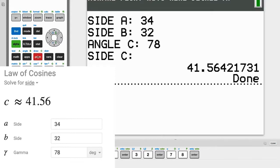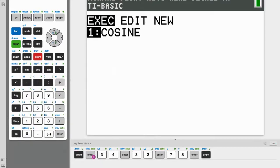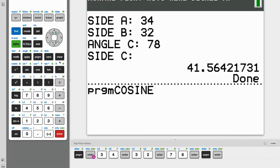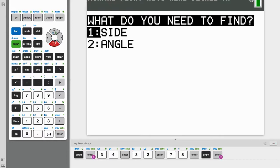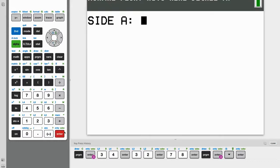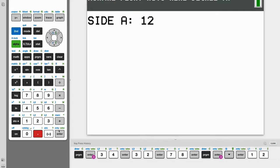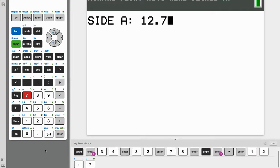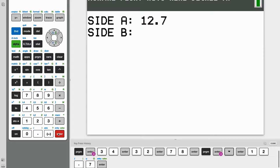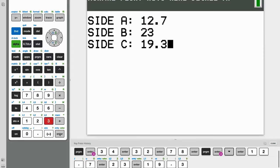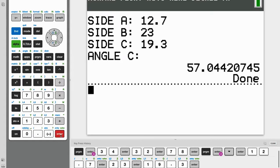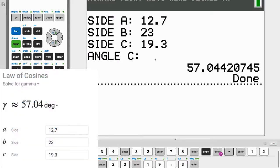So now let's try our angle. And let's say side A this time is about 12.7. And side B is 23. And our side C is 19.3. So angle C, 57.04.